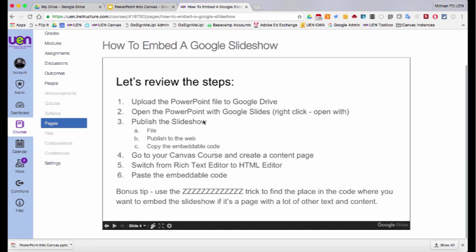I then need to publish the slideshow by clicking file, publish to the web, and then copy the embeddable code. After you've copied the code and have the size that you like, you go to your Canvas course. And in this case, I created a content page. Be aware that you can paste this anywhere, assignment, discussion, or you name it. Even a quiz.